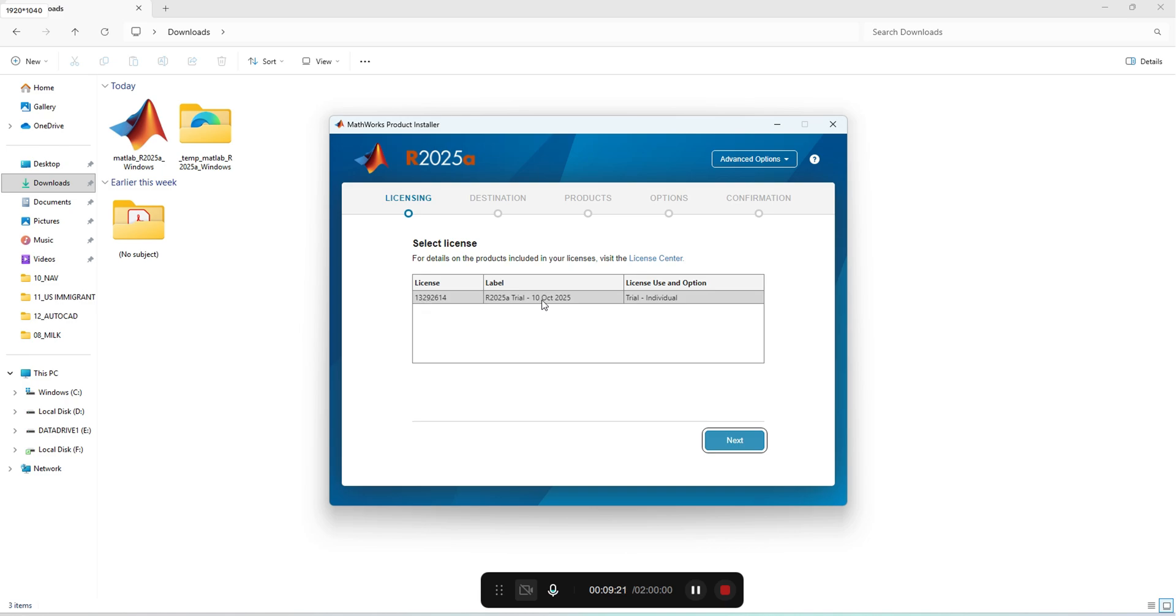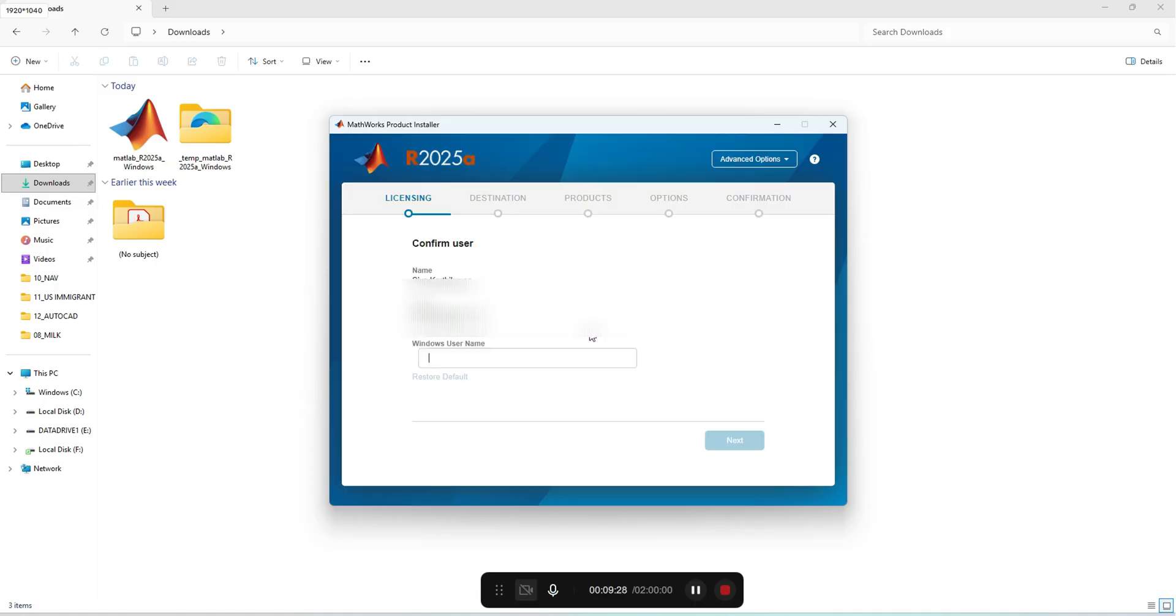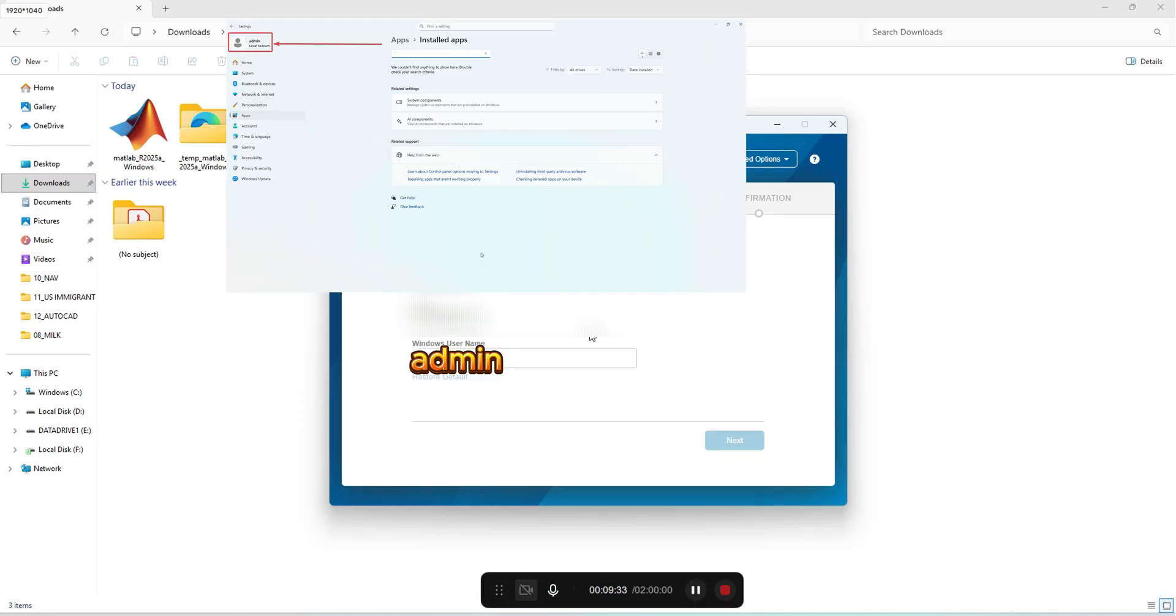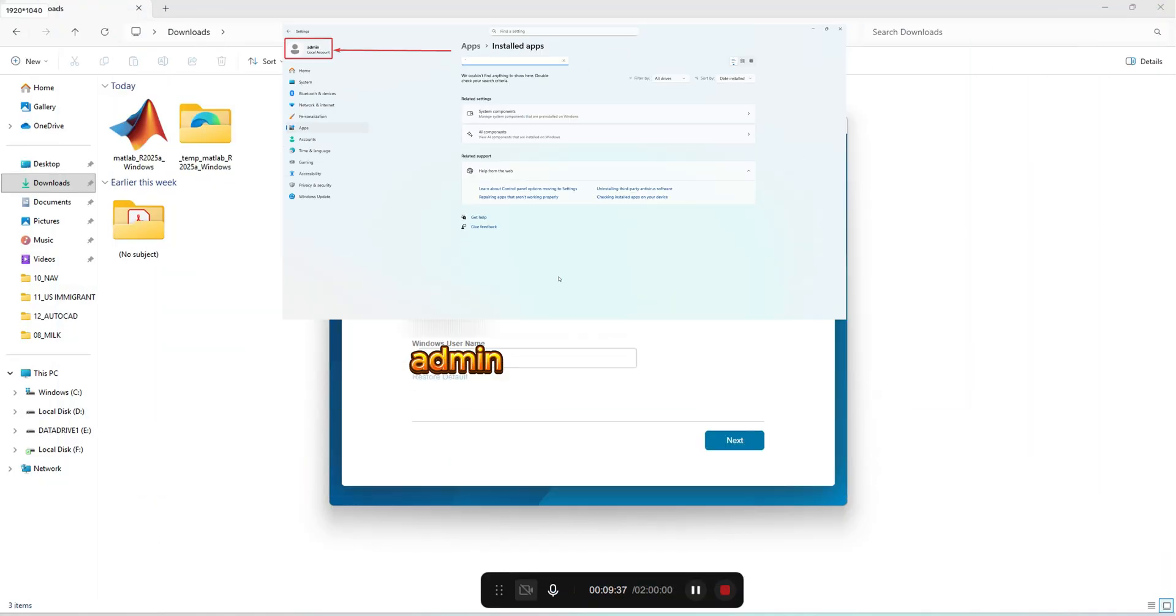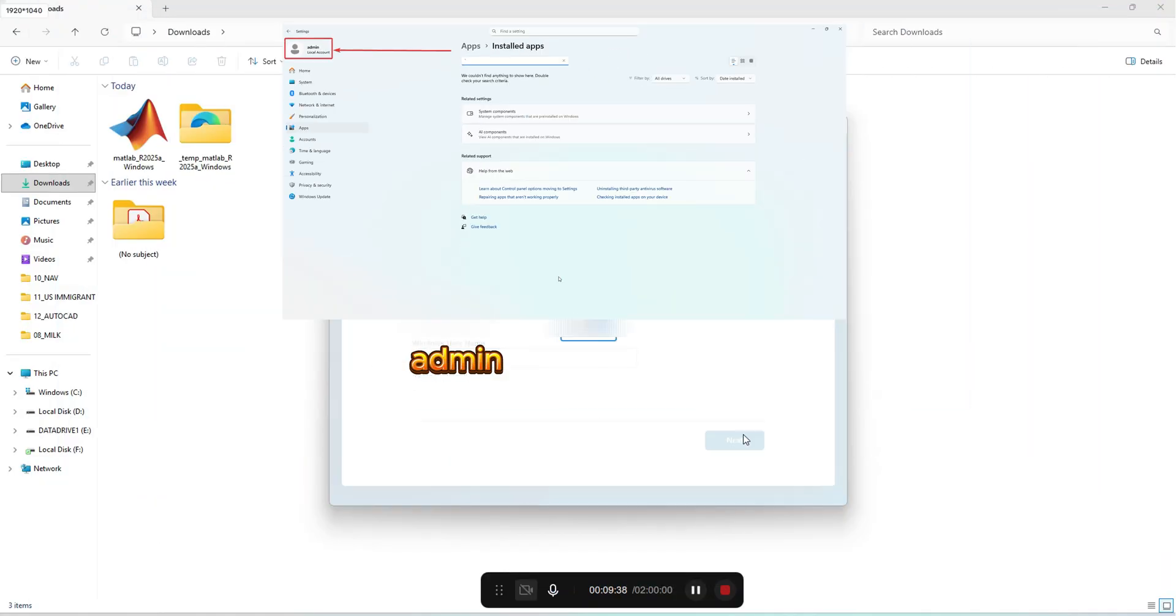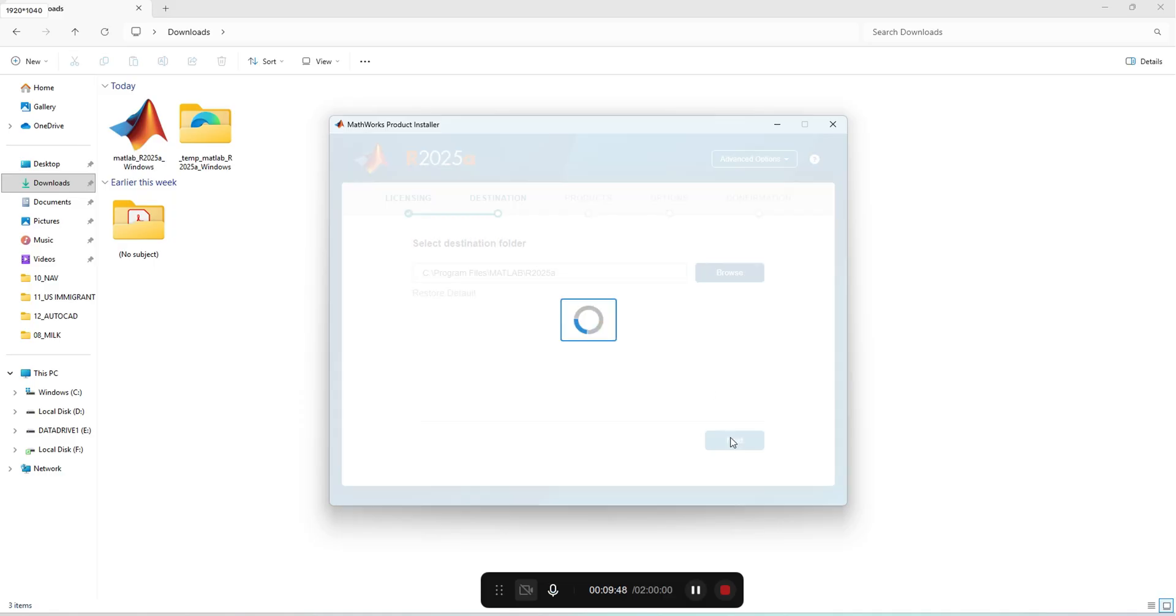This trial version will be expired on 10th October, as mentioned before. This is trial for individual. You have to confirm your username and email ID. The username must be same as our system's user name. For the installation destination, we'll reconfirm here. I will go with the default destination.